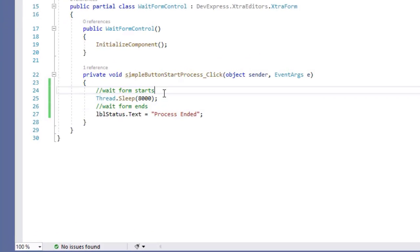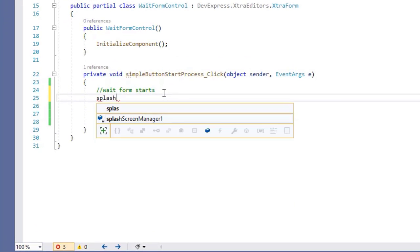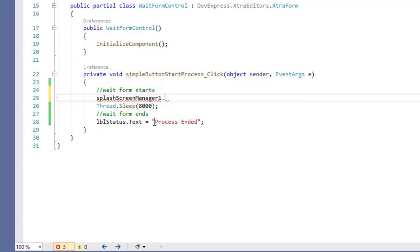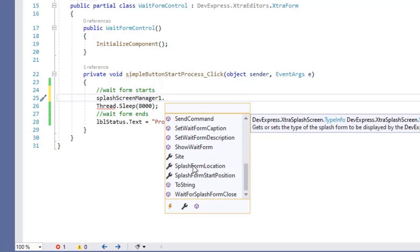Now open the code file and show and close this wait form.